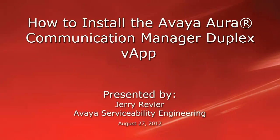Greetings, this is Jerry Revere from the Avaya Serviceability Engineering Team. This video will demonstrate the installation of the Avaya Aura Communication Manager Duplex VApp.